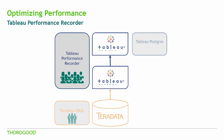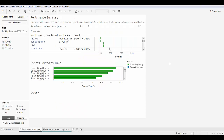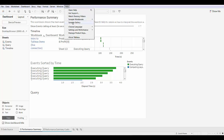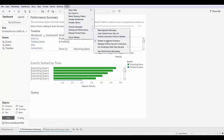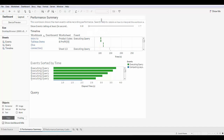Let's first take a closer look at the Tableau Performance Recorder. This tool is used to monitor Tableau dashboard performance. The Tableau Performance Recorder is available in both Server and Desktop. For the purpose of the demo, we're going to look at the Performance Recorder in Tableau Desktop. Users can simply turn on the Performance Recorder on a workbook, interact with their dashboard, and then turn off the Performance Recorder. Once a user stops the Performance Recorder, a Tableau workbook is generated with some key performance metrics.